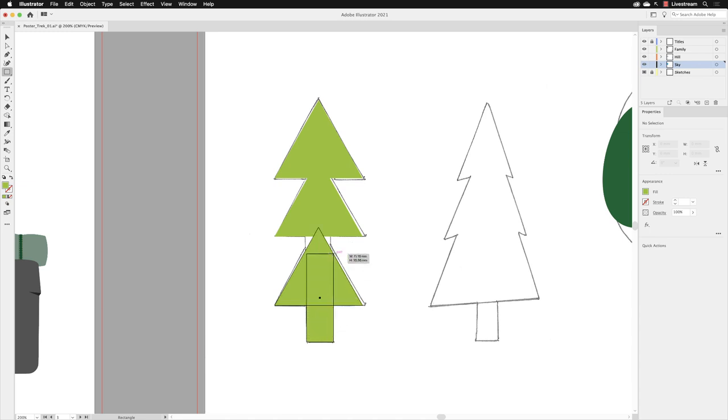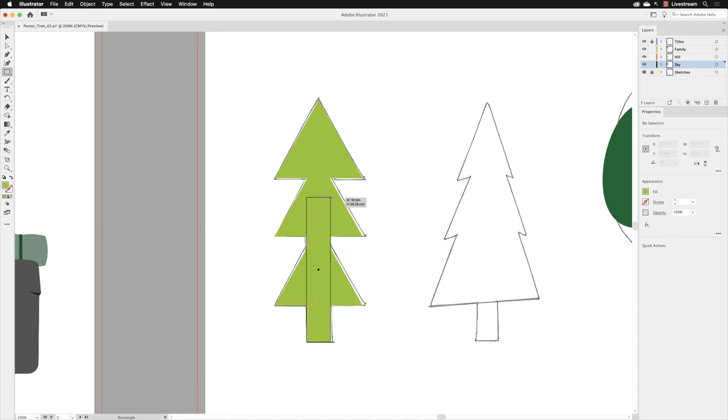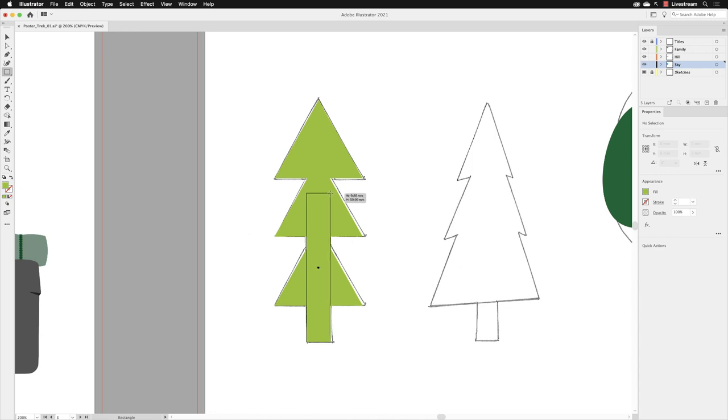You'll notice that adjacent to my cursor is a widget that tells me the current width and height, and we want to get that to be approximately 10 millimeters by 60 millimeters. It doesn't matter if it's not exactly right, as long as it's roughly right, that's absolutely fine.